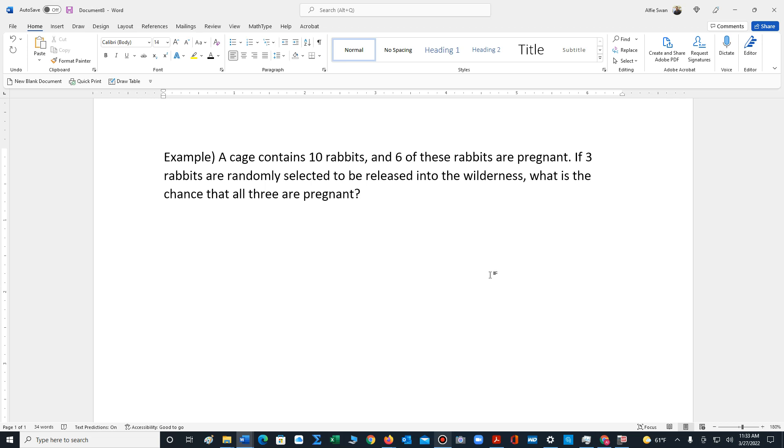Okay, so we need to find this probability. All three are pregnant.